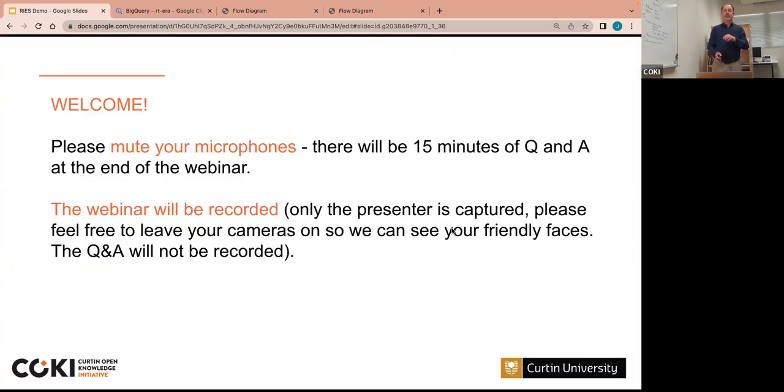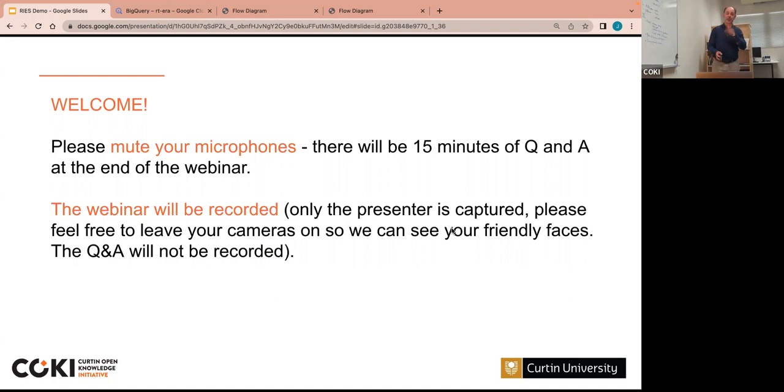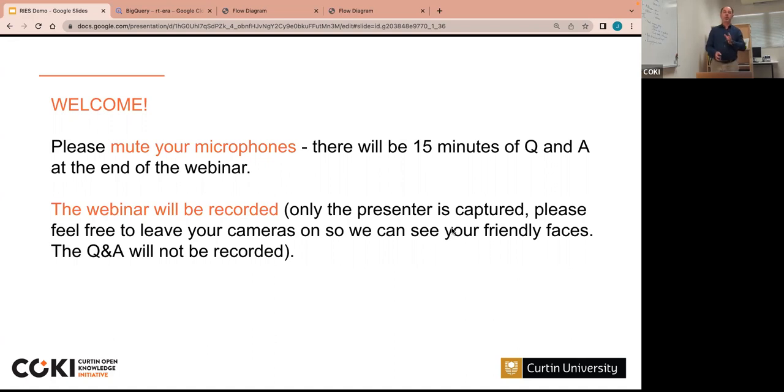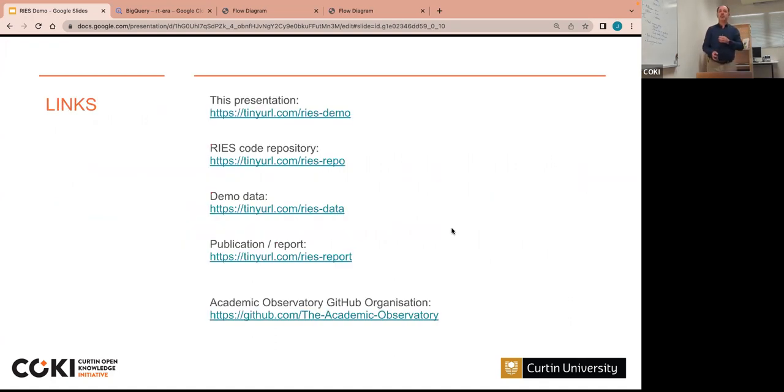As we said, we're recording the webinar. Please mute your microphone so you don't appear in the video, but feel free to leave your video on. About 15 minutes of Q&A at the end. We can also go over if we run over and there are lots of questions. There are a bunch of links, including the link to this presentation. So do feel free to follow along from your computer at home or your office.